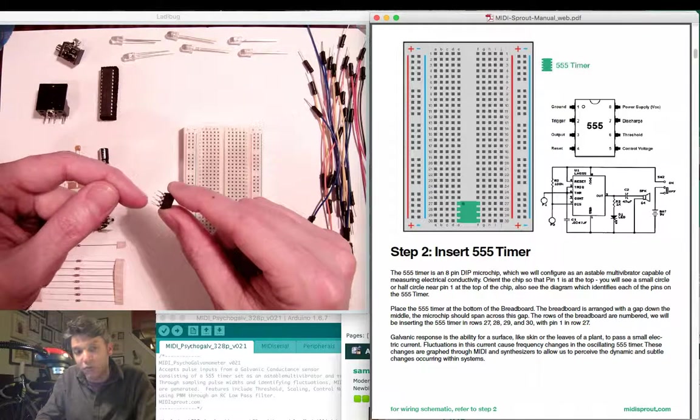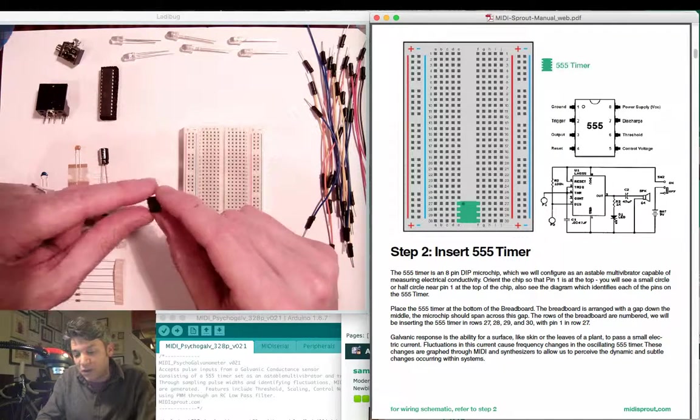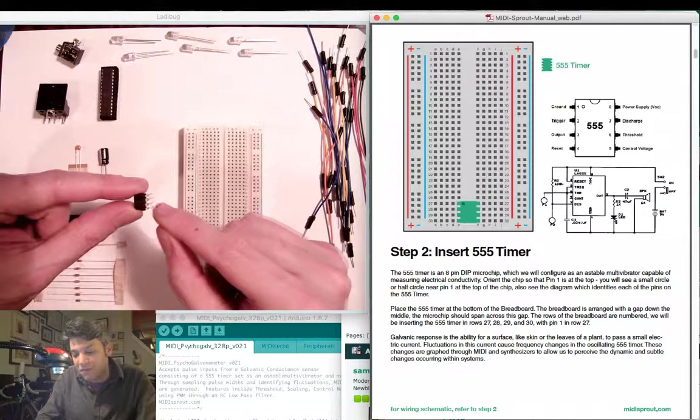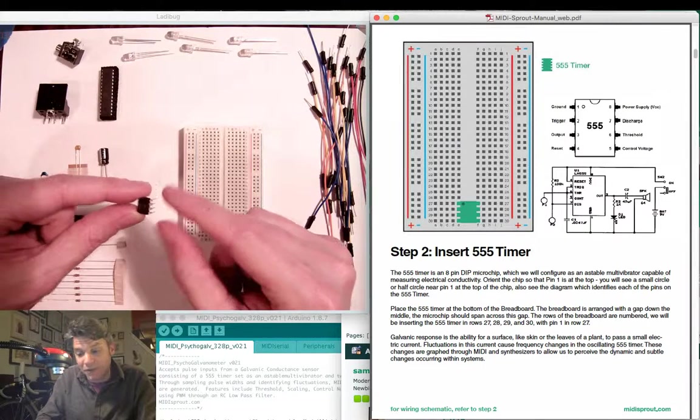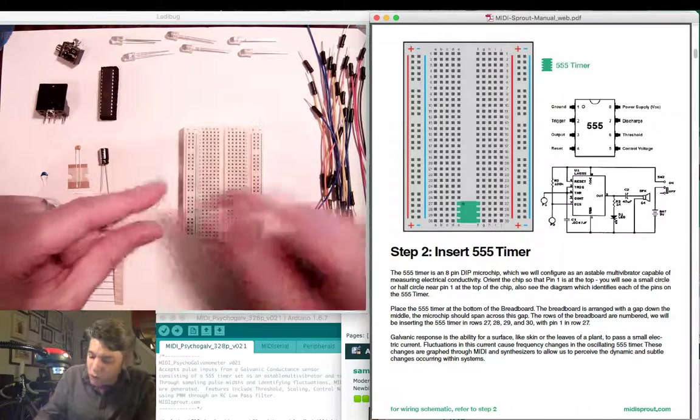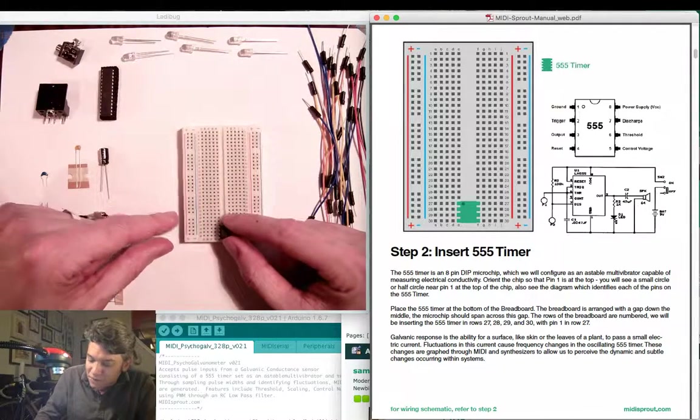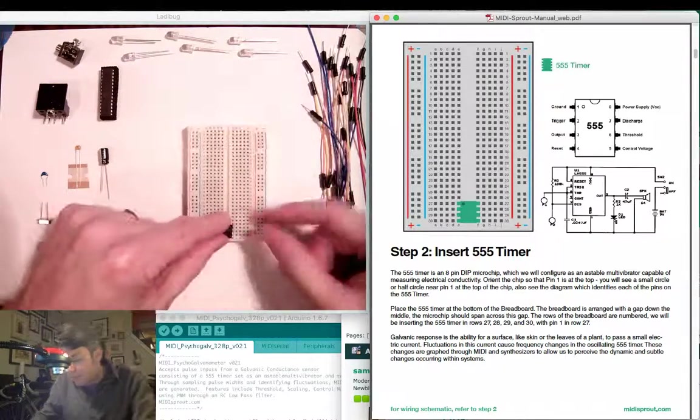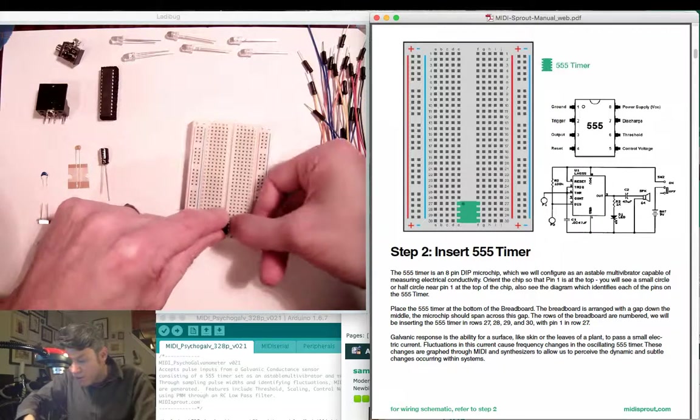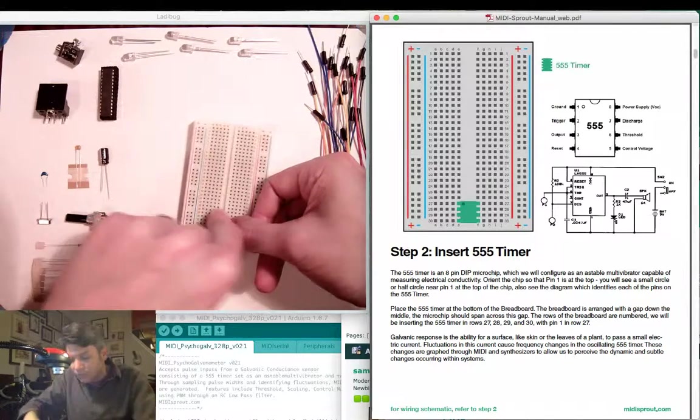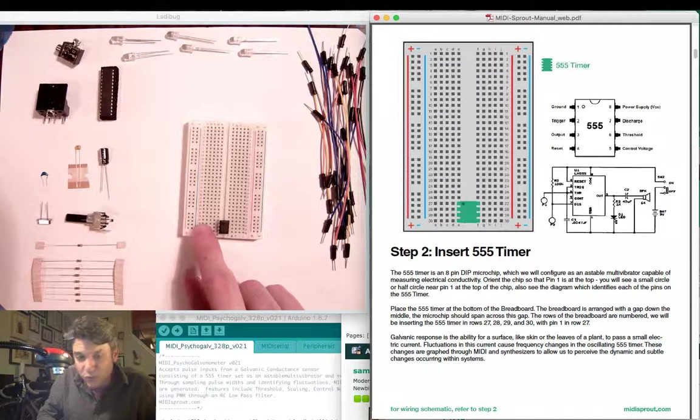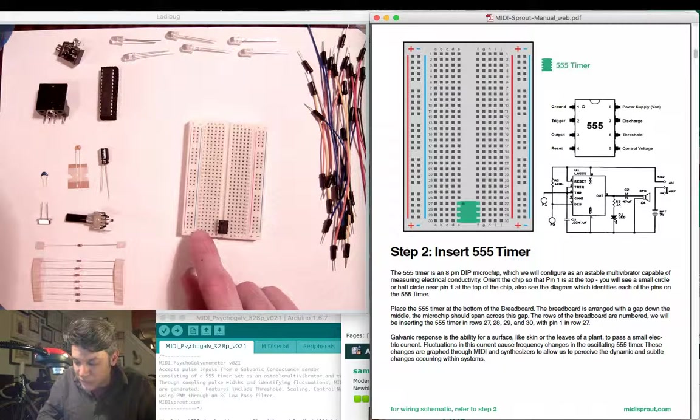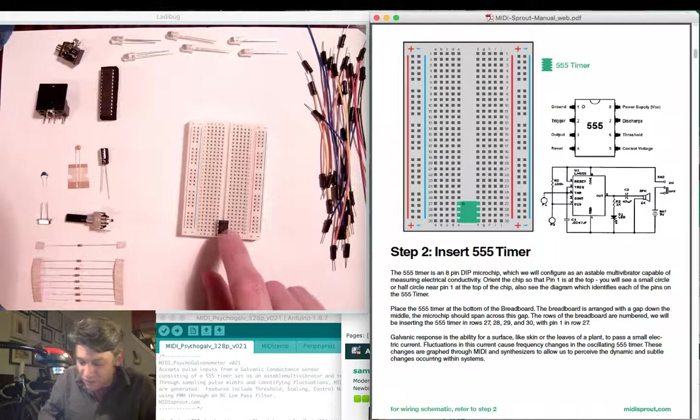The pins are labeled going counterclockwise 1, 2, 3, 4, and then across the bottom 5, 6, 7, 8 back around the top counterclockwise. We're going to insert the 555 timer in the bottom row of the circuit board, here in rows 27, 28, 29, and 30.